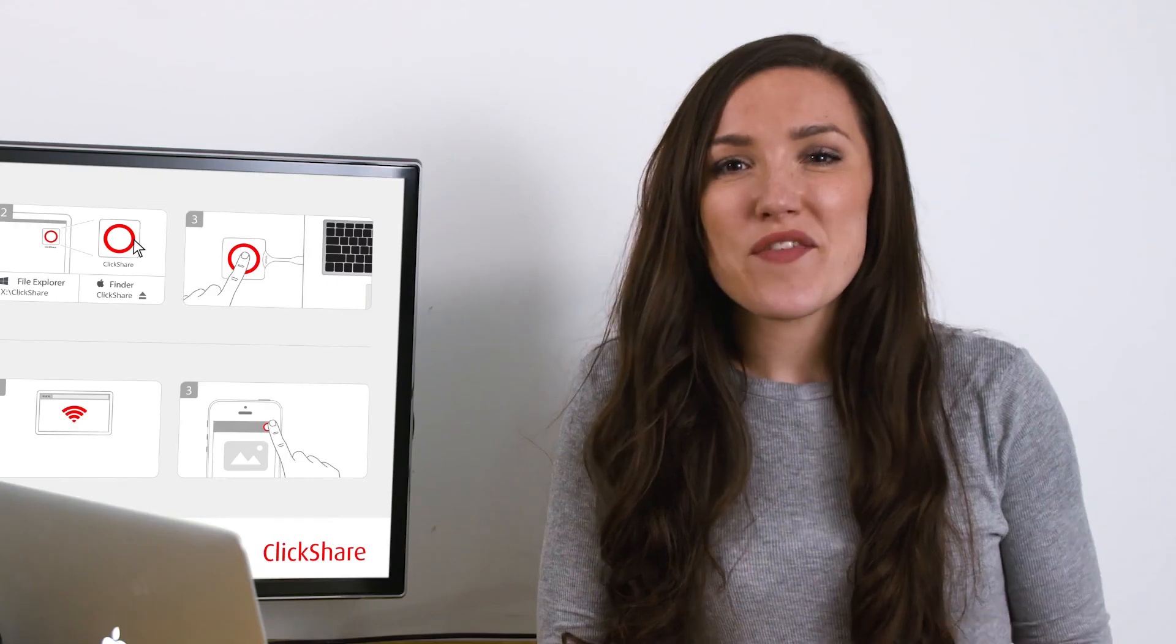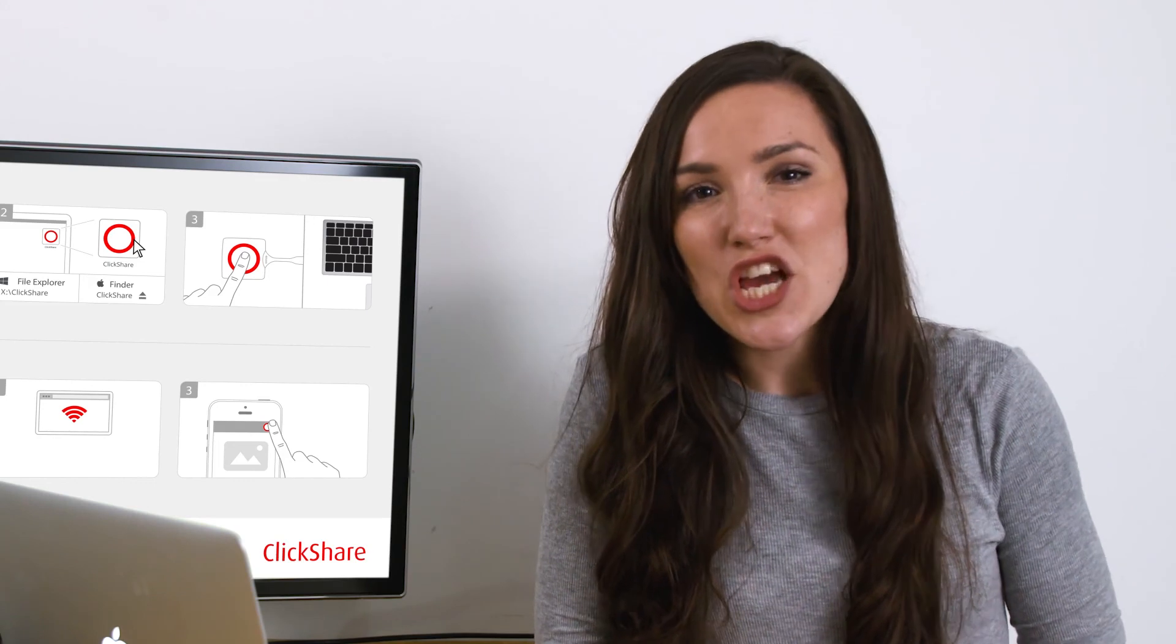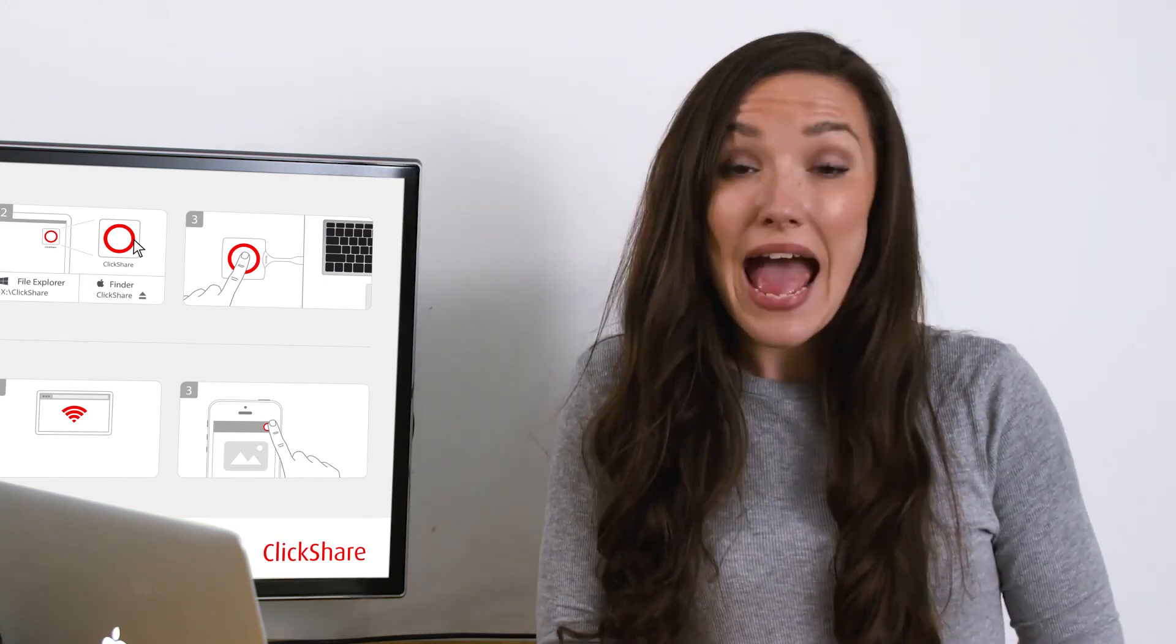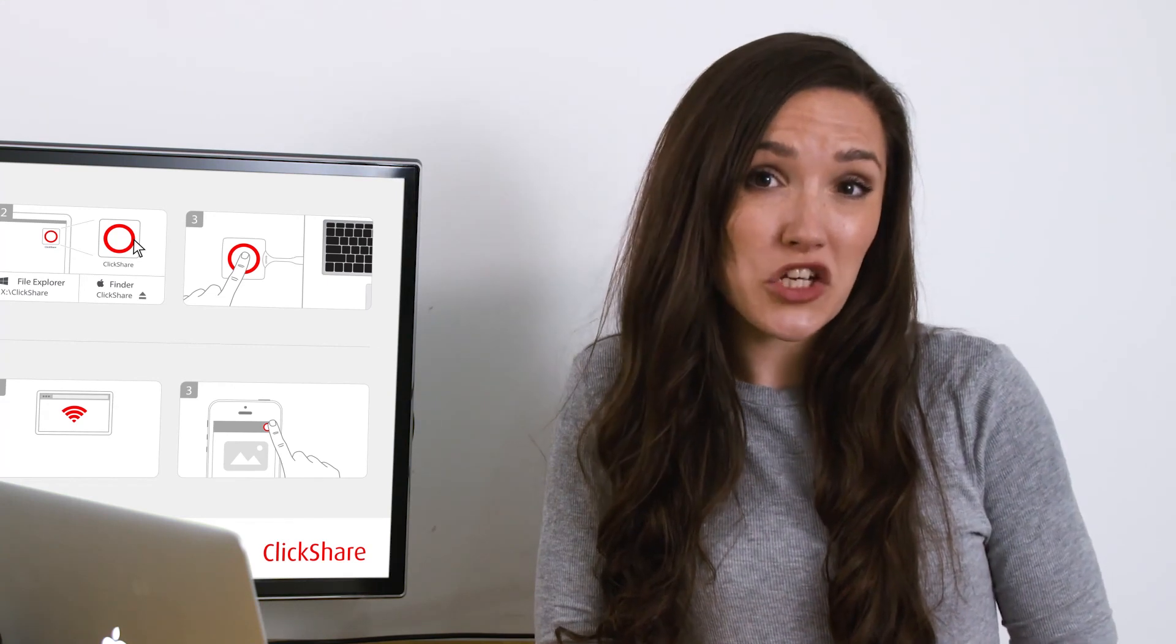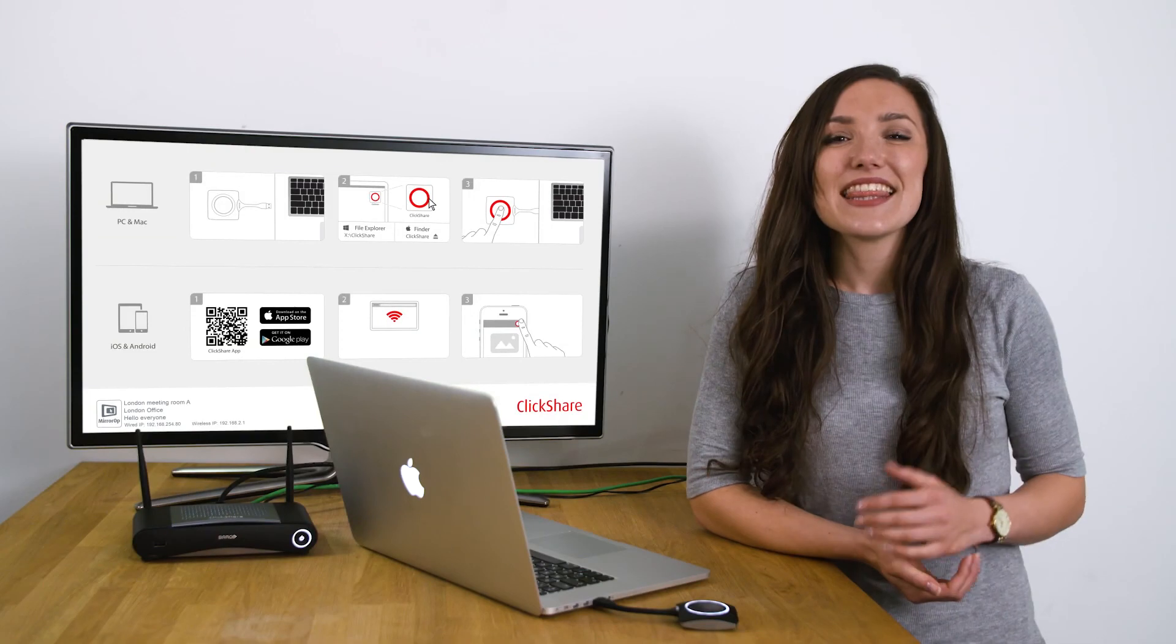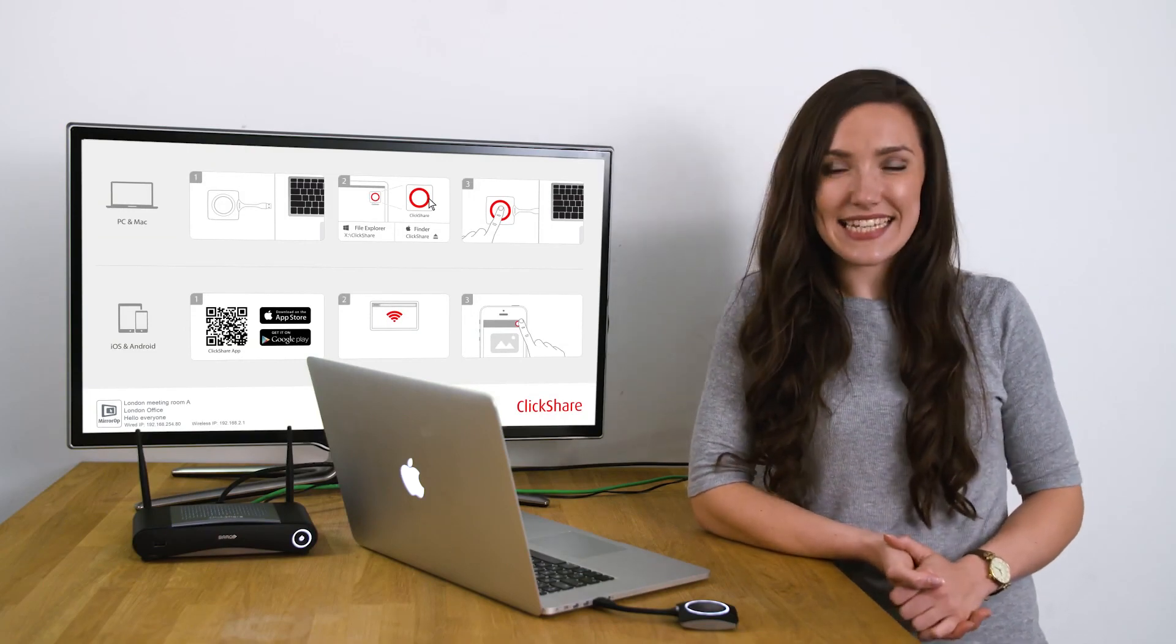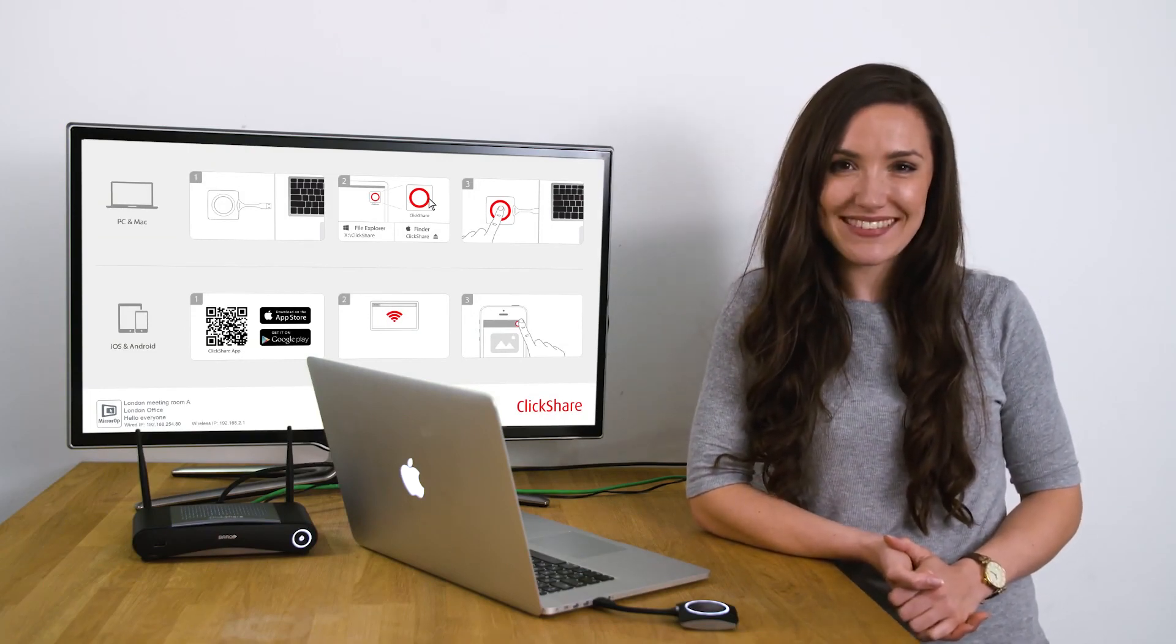For more information about how to use ClickShare, you can find other videos on our YouTube how-to series. And ClickShare installation manuals and user guides are also available from barco.com. Thank you for watching how to set up your ClickShare CSE 200 for the first time.